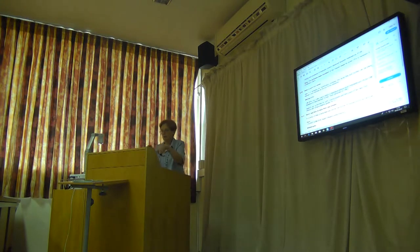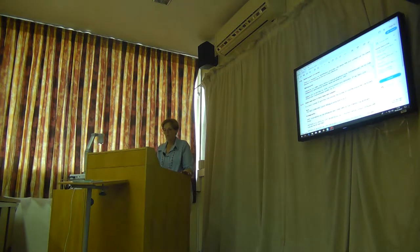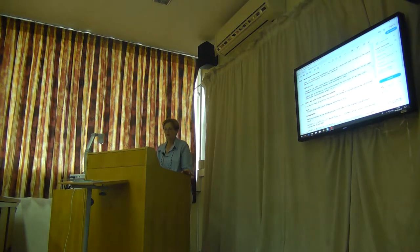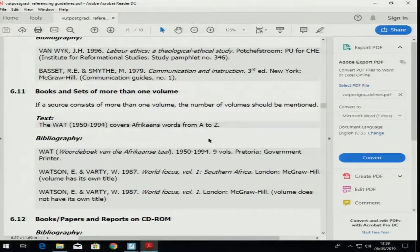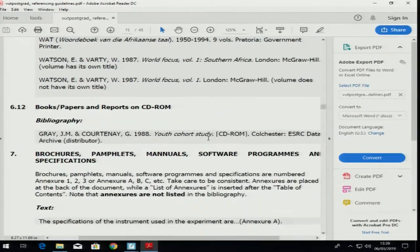If books are in a series or have more than one volume, you have to look it up. If you come across it and don't know, come and ask — say 'ma'am I've looked at 6.11 but I still don't understand how to do it, please show me.'